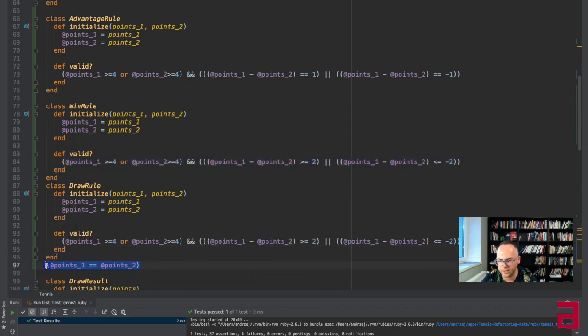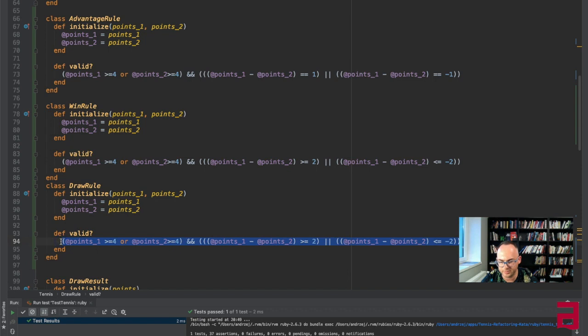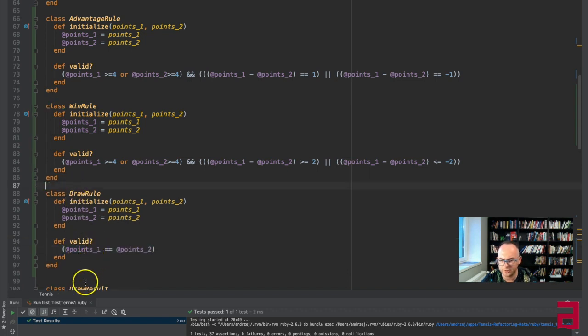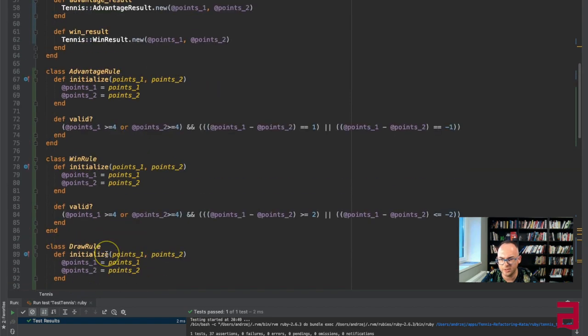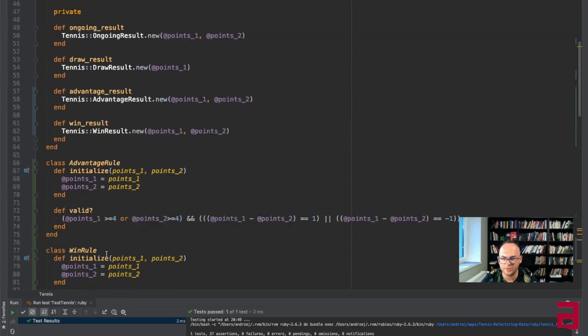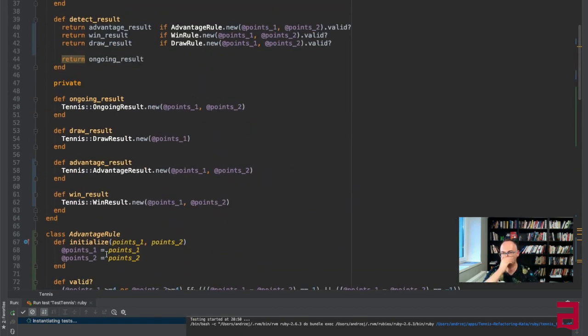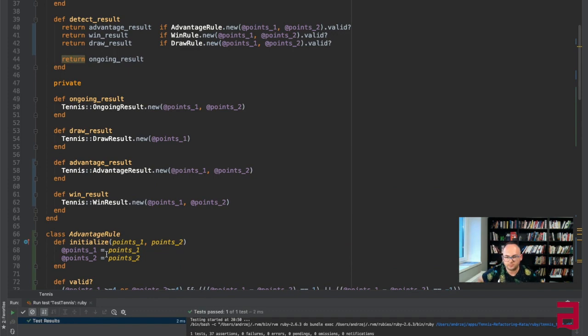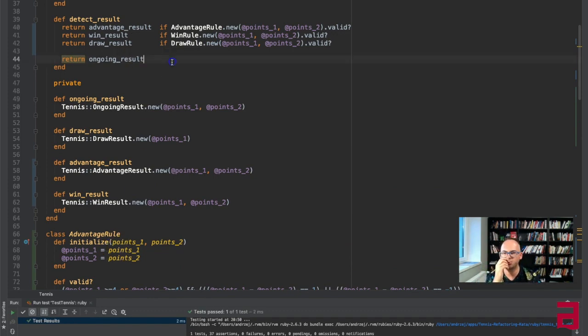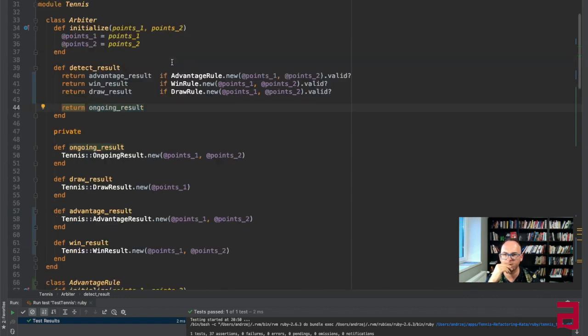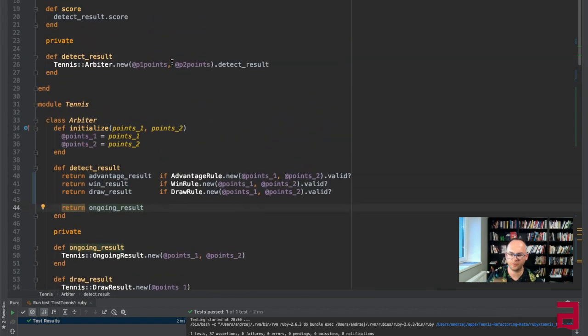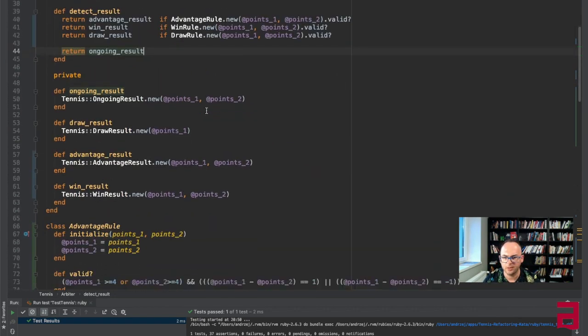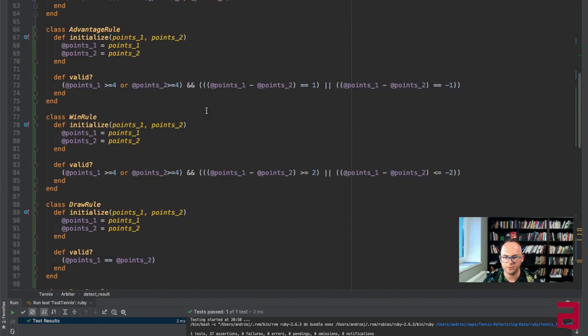The thing is obviously the tennis rules they don't change that often, so people say it doesn't need to be separated into another class because it never changes. But the whole point of classes is not whether they change or not, it's whether they're like consistently a separate concept. Right, so for ongoing results we could probably do the same later on but let's leave it for now. I don't want to make those videos too long.